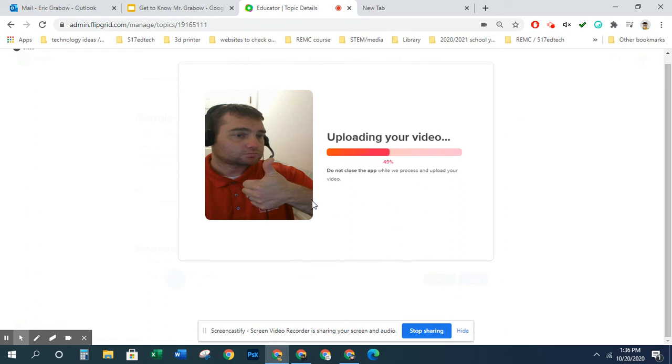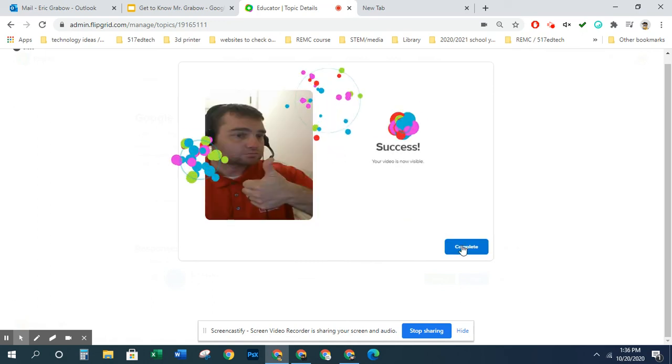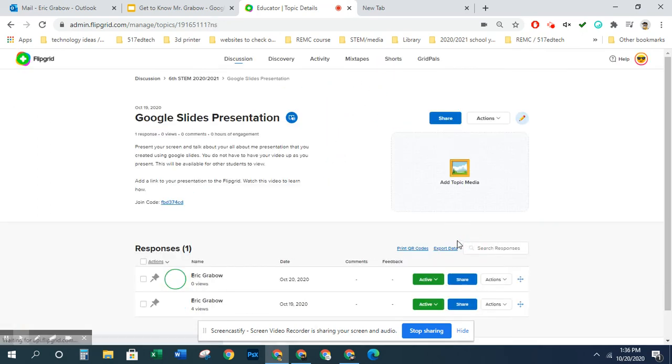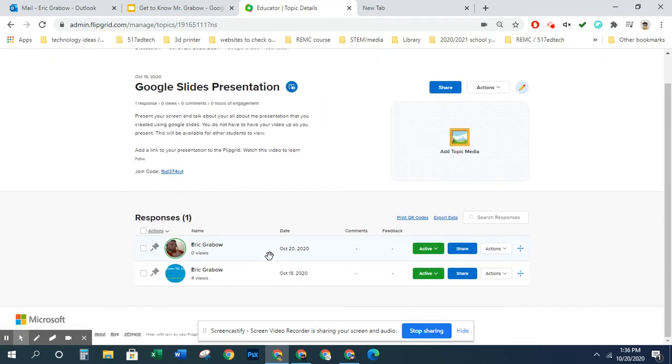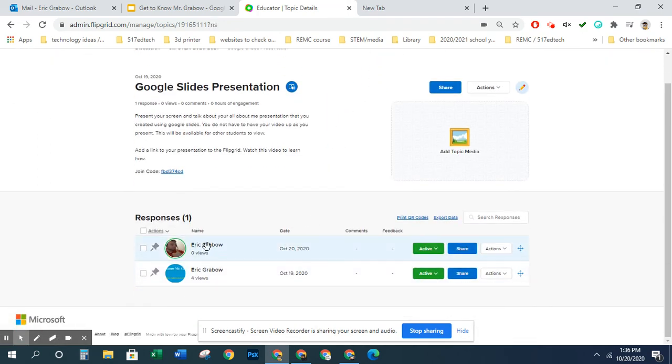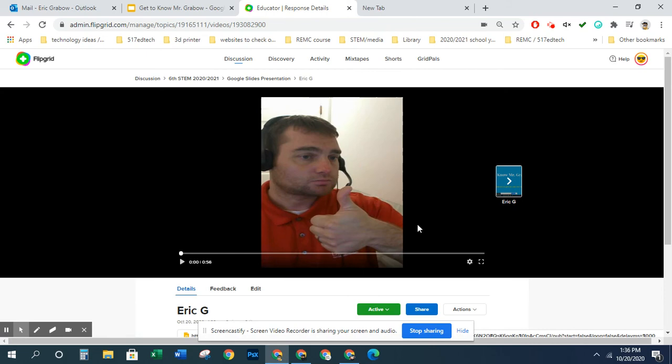So your presentation would be you talking, but then the link to your presentation is also included in your video, in your Flipgrid video here. So click, and then check this out.